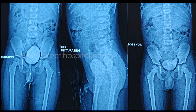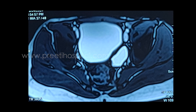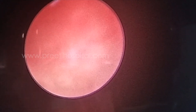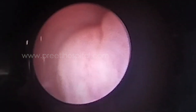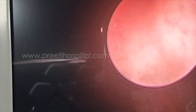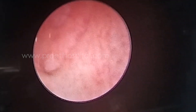On CT and MCUG, you can appreciate that the diverticulum is slightly above the ureteric orifice, and the ureteric orifice on MRI is not affected. On cystoscopy, the ureteric orifice is well away from this thin-walled diverticulum.